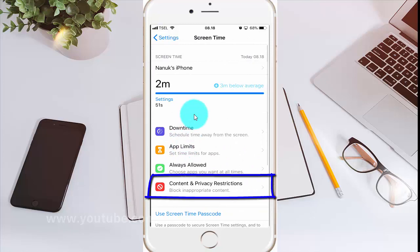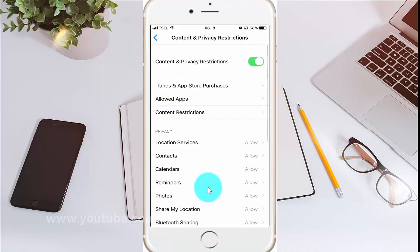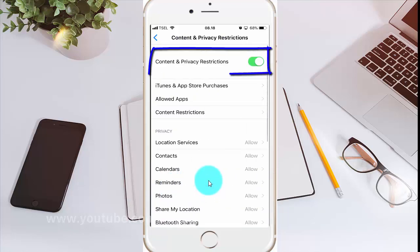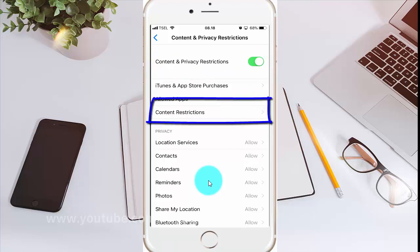Tap Content and Privacy Restrictions. Enable Content and Privacy Restrictions by tapping the switch until it turns green. Then tap Content Restrictions.